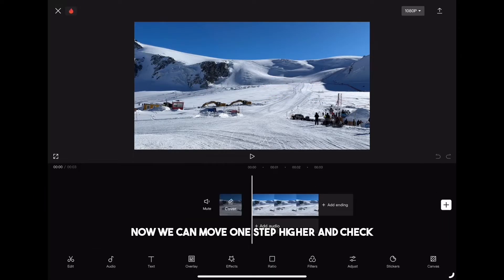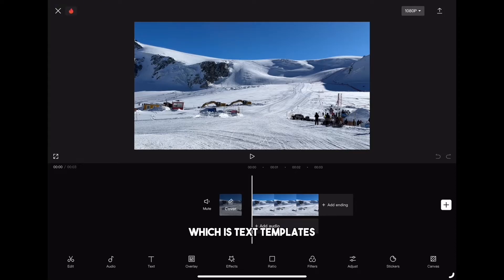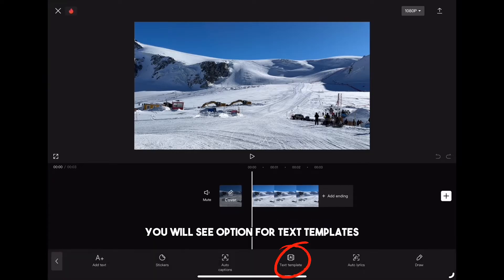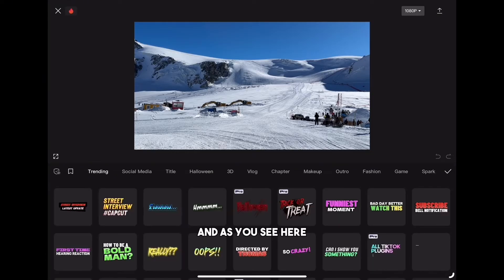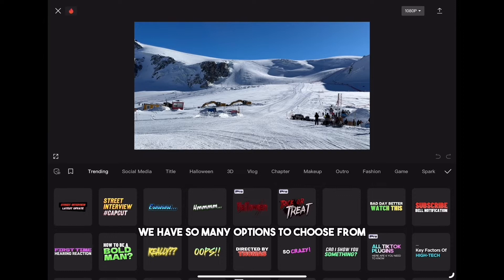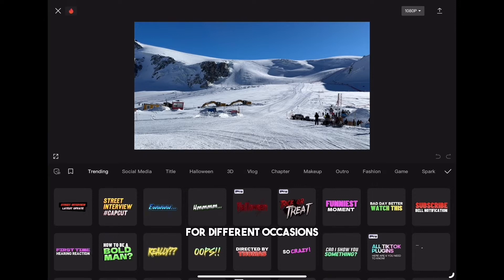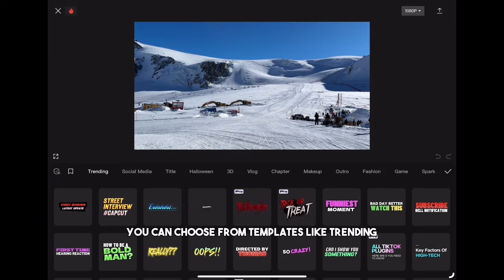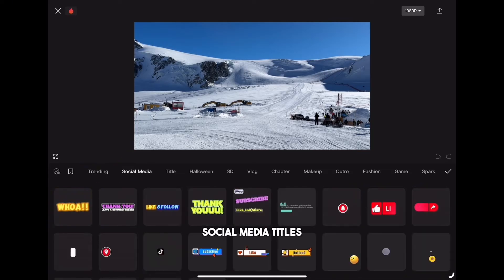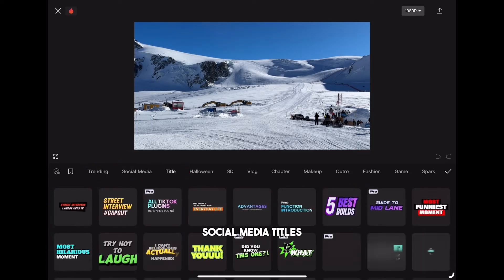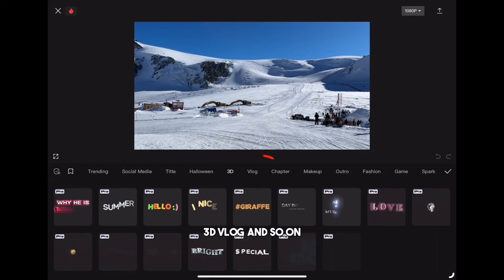Now we can move one step higher and check our second tip, which is text templates. When you click on the text icon you will see the option for text templates, and as you can see there are so many options to choose from for different occasions. You can choose from templates like trending, social media, titles, 3D, vlog, and so on.